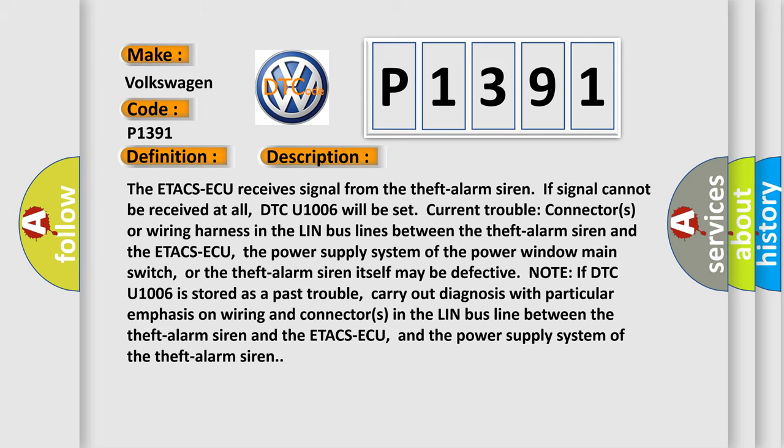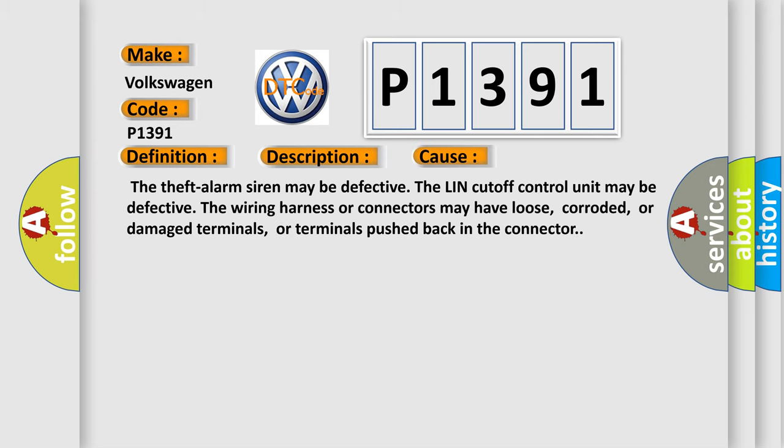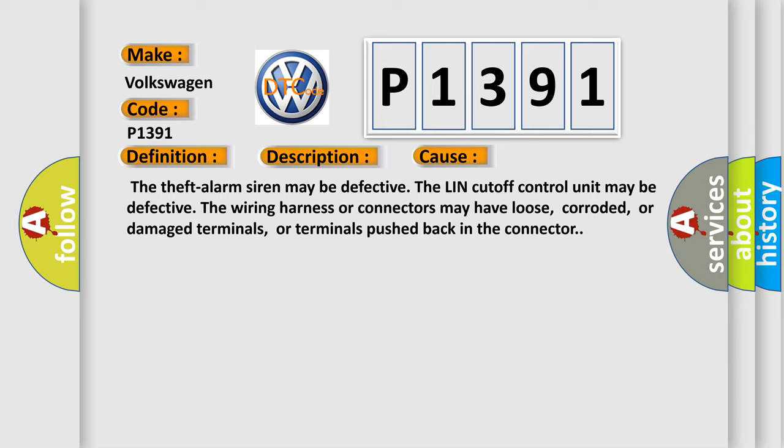This diagnostic error occurs most often in these cases: The theft alarm siren may be defective. The LIN cutoff control unit may be defective. The wiring harness or connectors may have loose, corroded, or damaged terminals, or terminals pushed back in the connector.